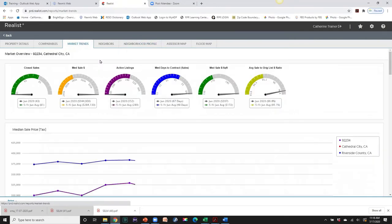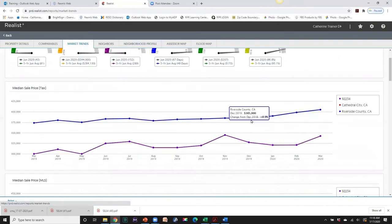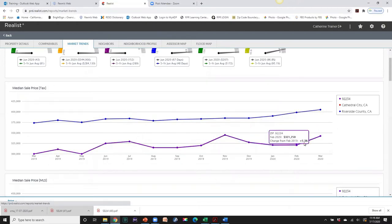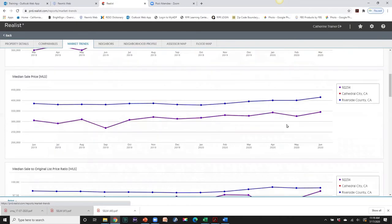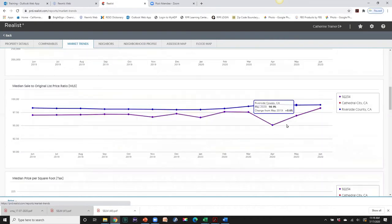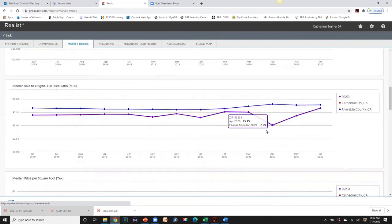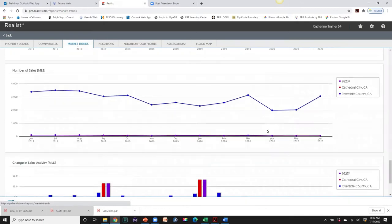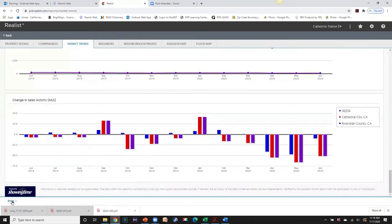Let's go to our Market Trends report — this is another report you can print out. The blue line is Riverside County and the purple line is Cathedral City (zip code 92334), so we can see how Cathedral City compares to Riverside County price-wise and what's been happening with price trends. We have median sales price and median sales-to-original list price. You can use these graphs for yourself or share with your sellers. Go ahead and print and save to PDF.